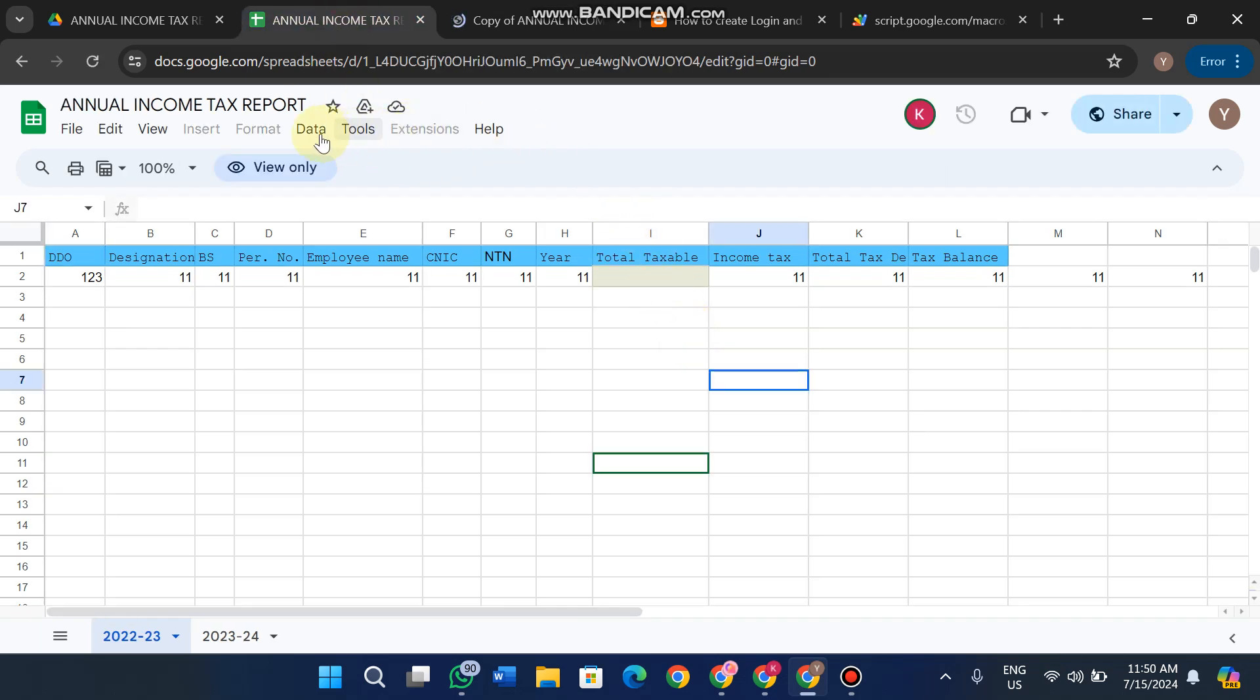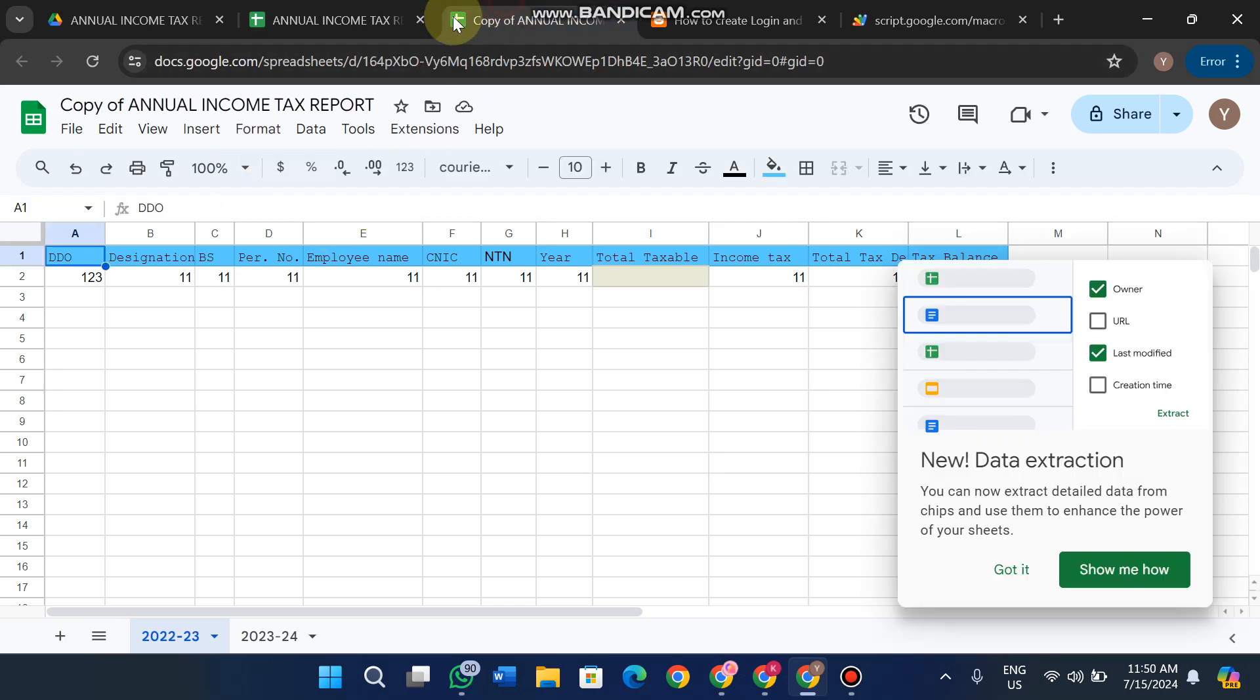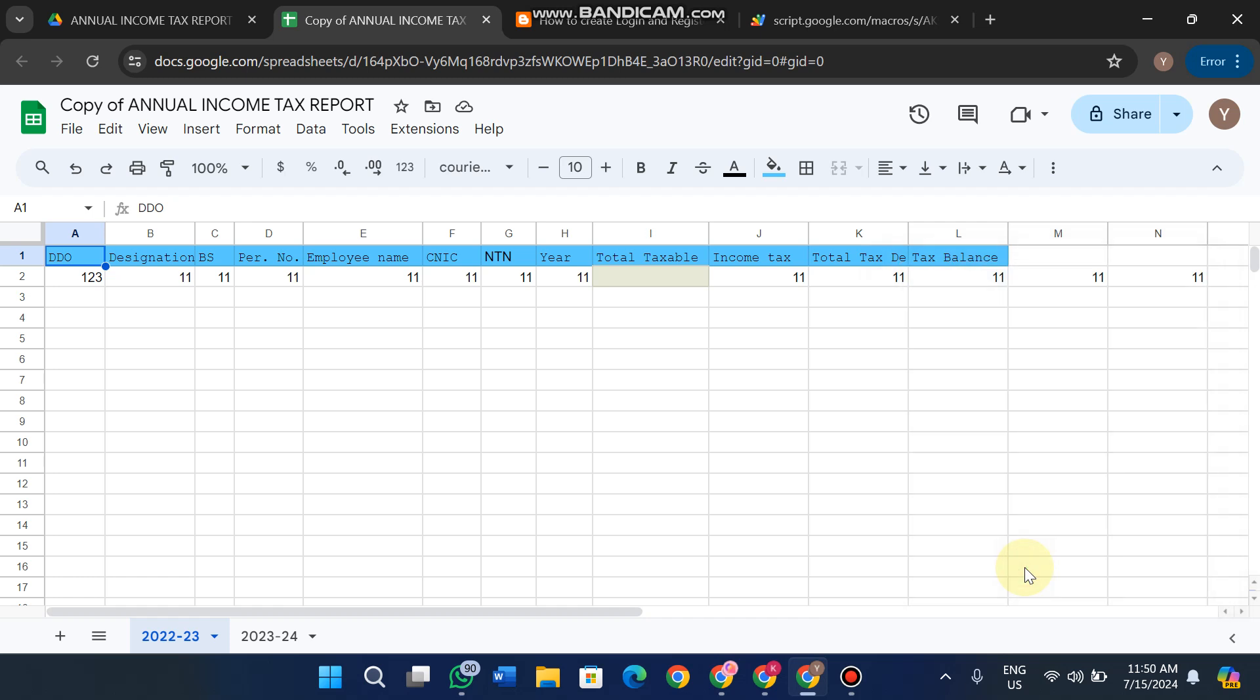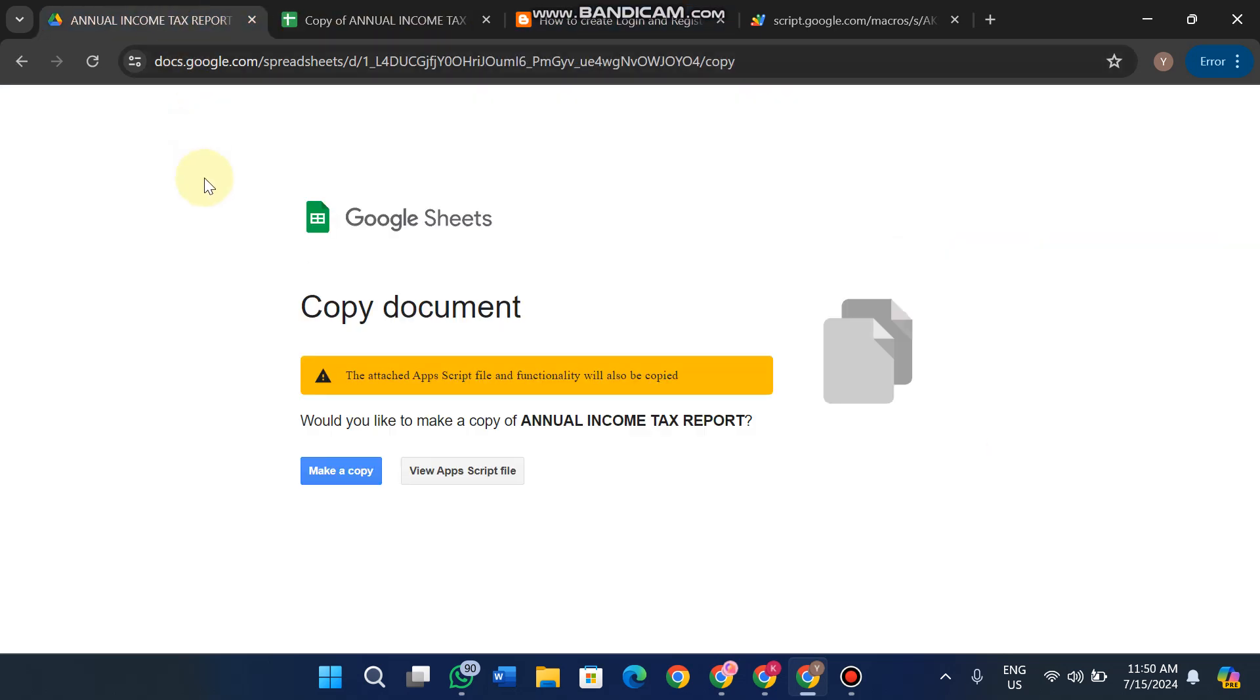Extensions, format, and insert options weren't working on the original link because it only allows you to copy the Google Sheet, not work on it directly. When you copy it, your Google Sheet is an exact copy with full functionality. In the other interface type, you just click Make a Copy directly.